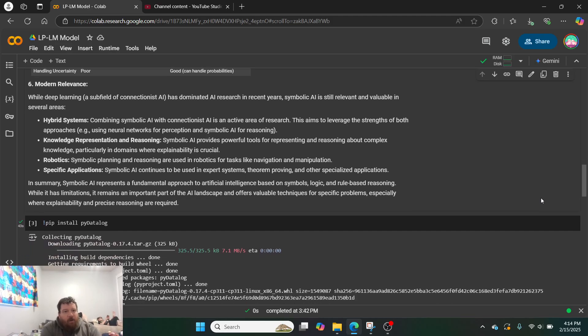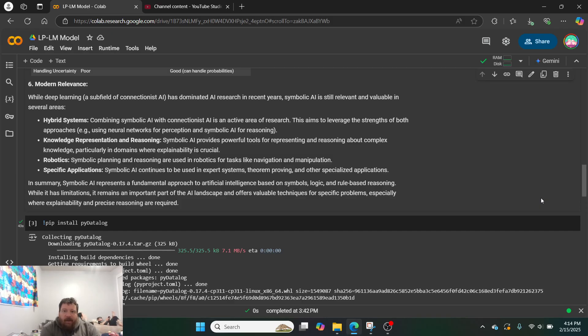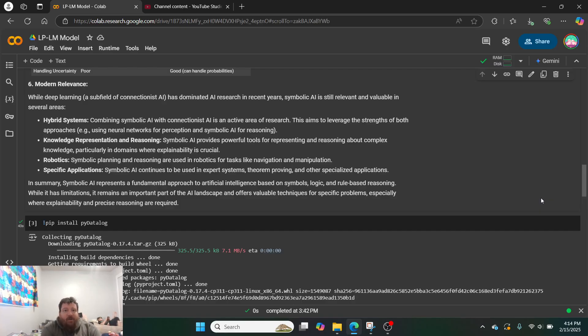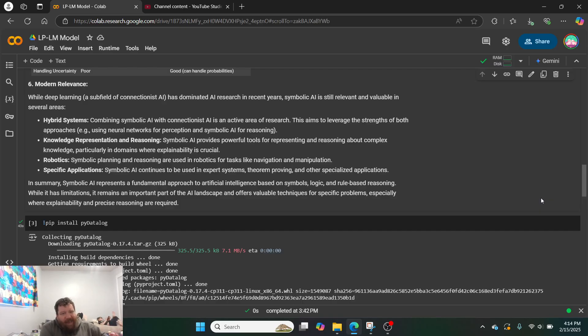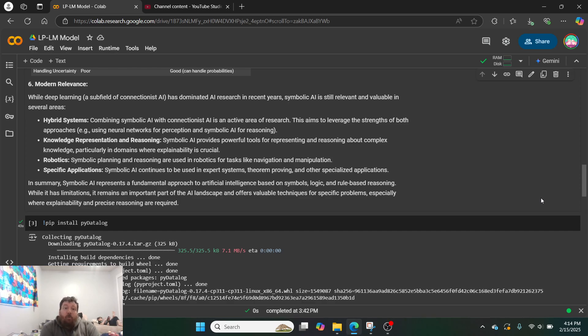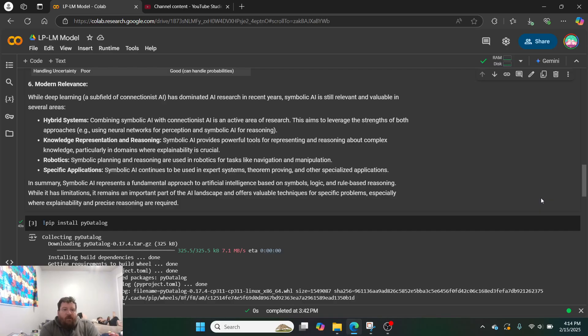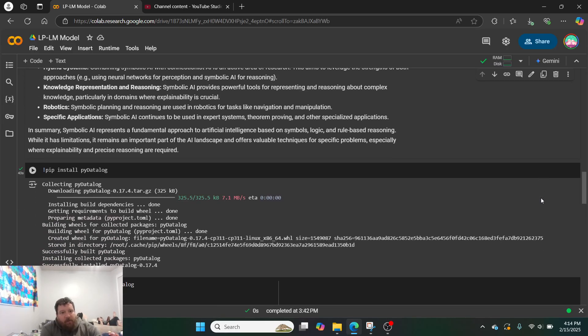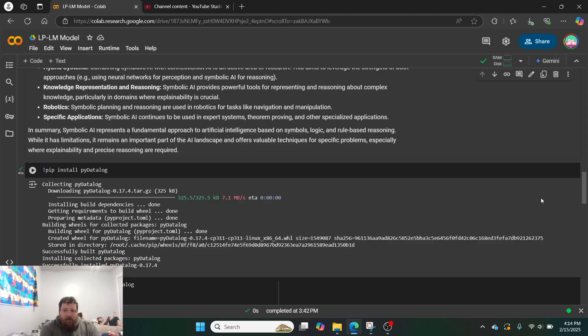So modern relevance, while deep learning has dominated AI research in recent years, symbolic AI is still relevant and valuable in several areas. Hybrid systems is the main one. You can combine this with a neural network, and you could give a knowledge base or access to a hyper-knowledge base to a neural network. There's no reason why you can't. Knowledge representation and reasoning, robotics, and very specific applications. So, in summary, symbolic AI represents a fundamental approach to AI based on symbols, logic, and rule-based reasoning where it has limitations.